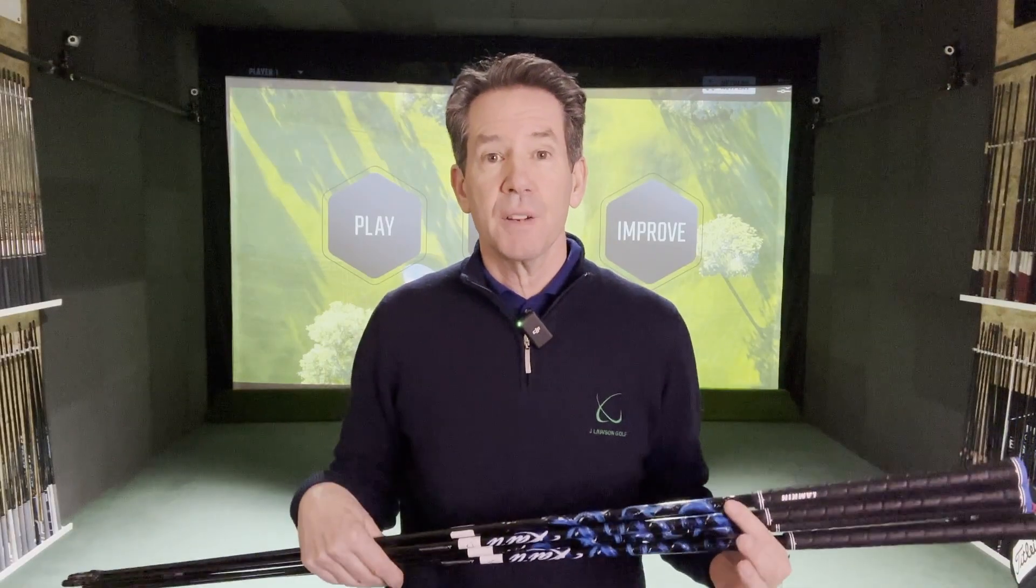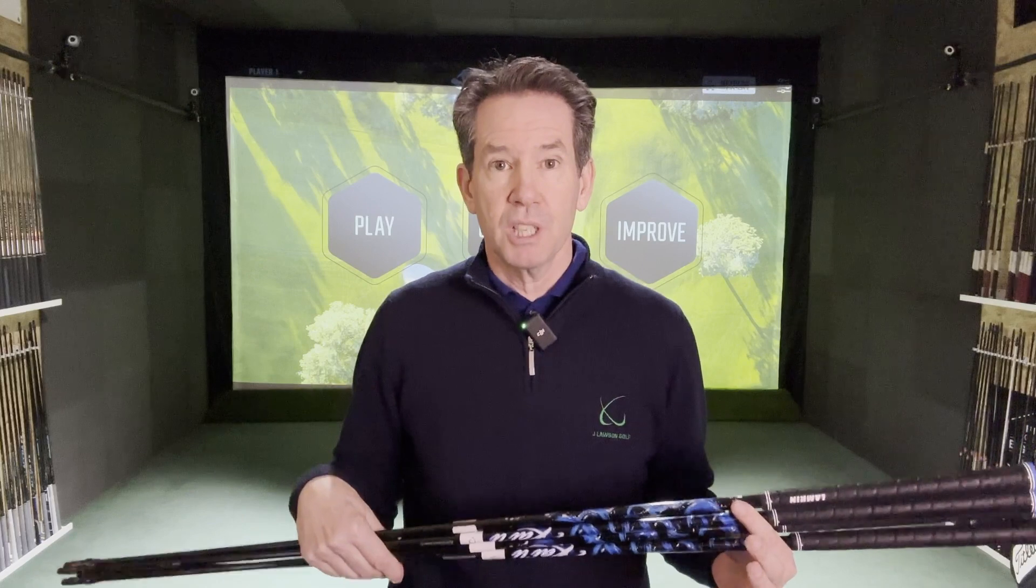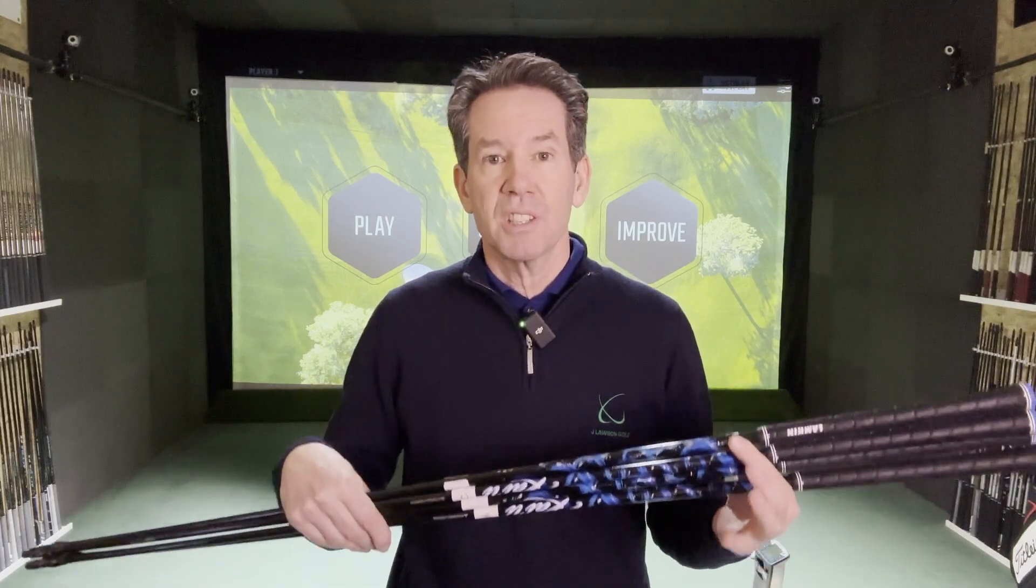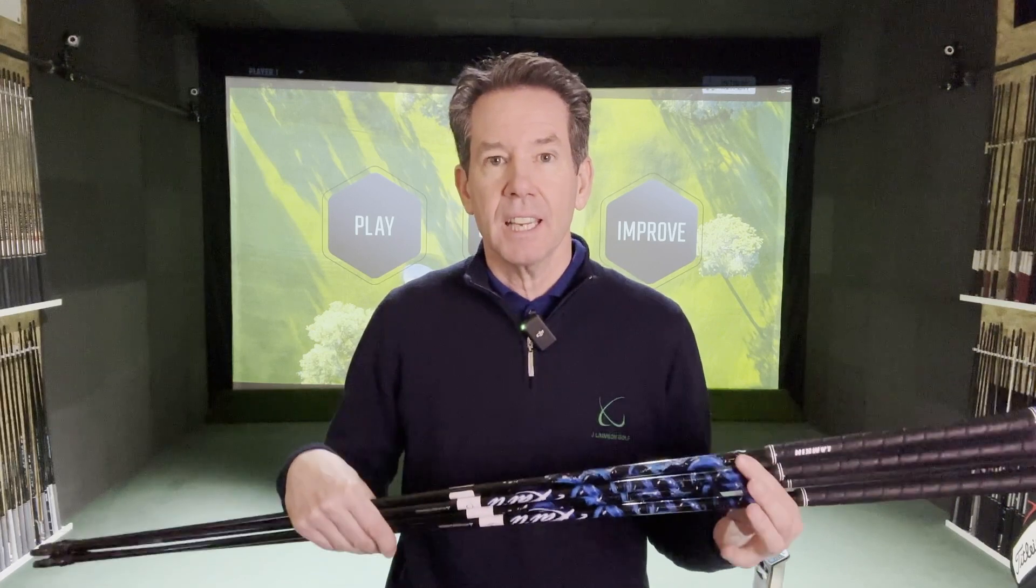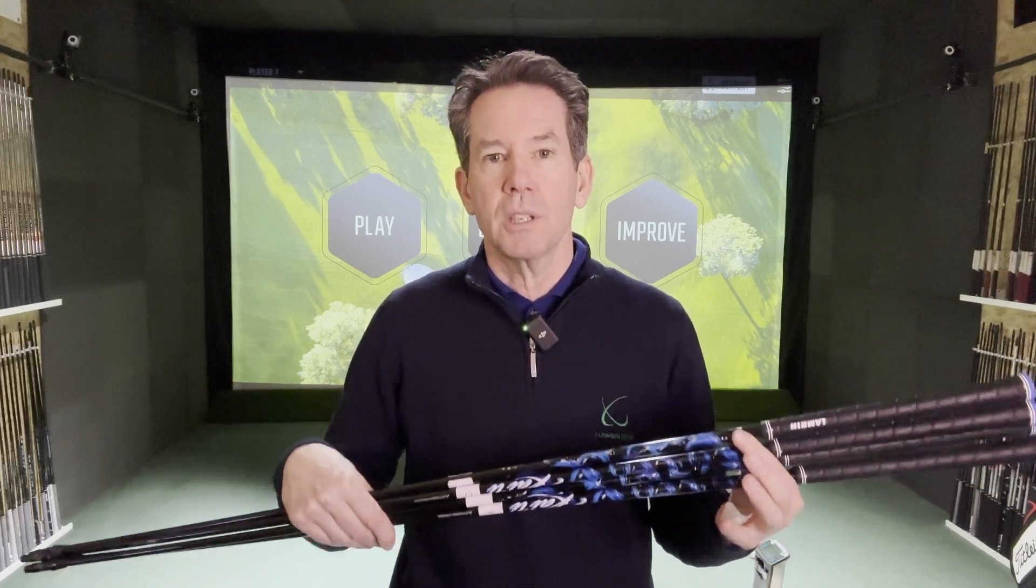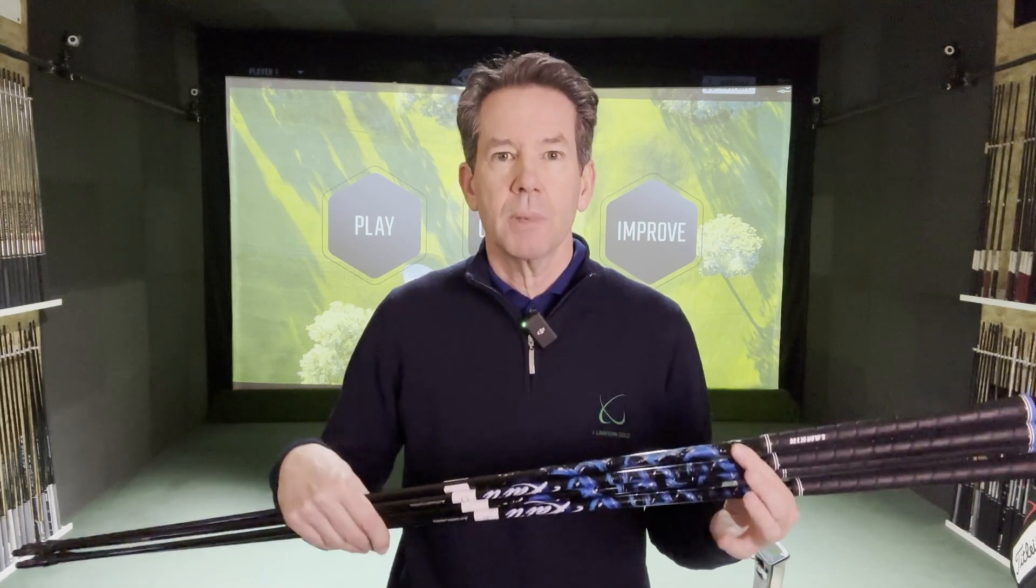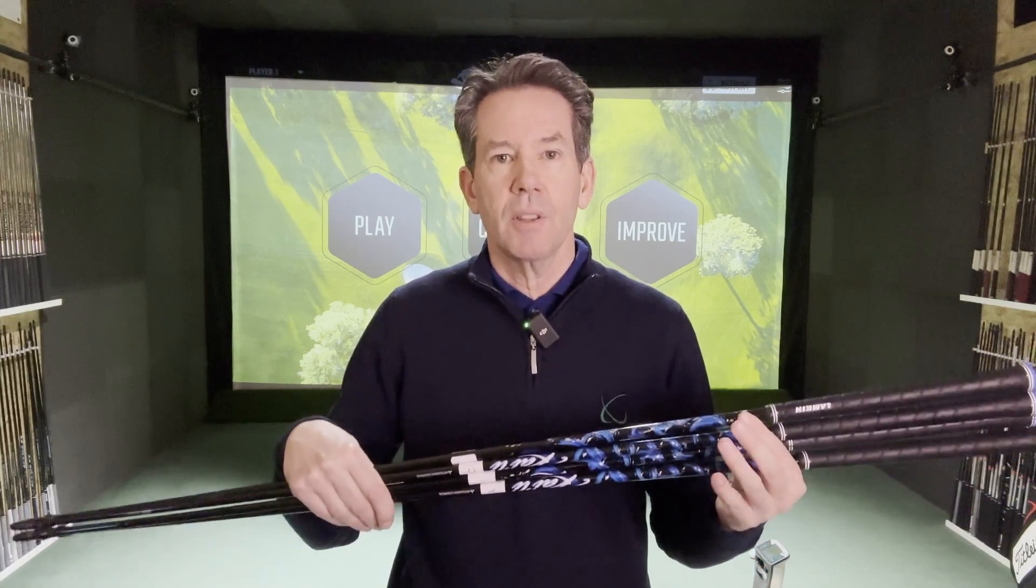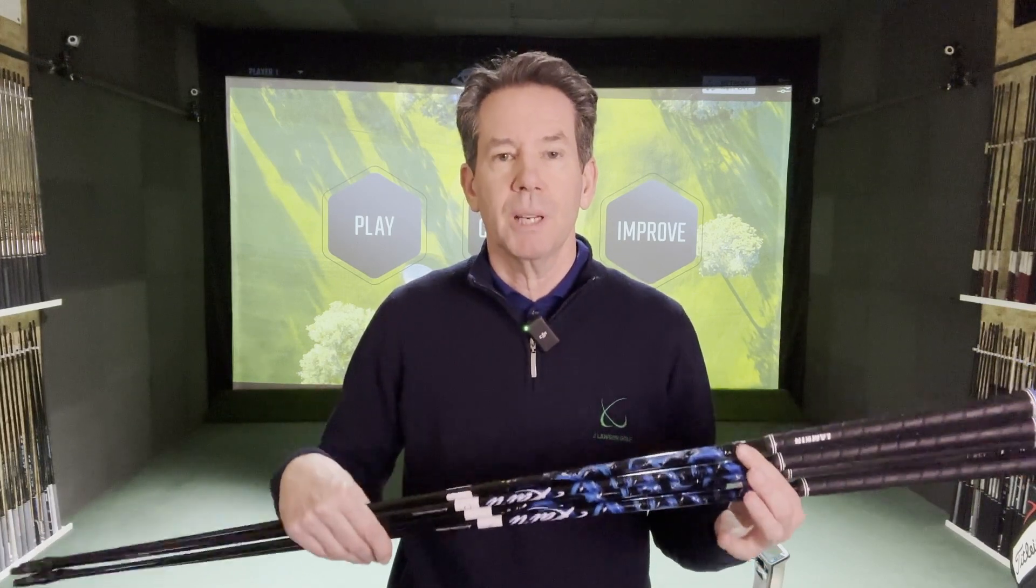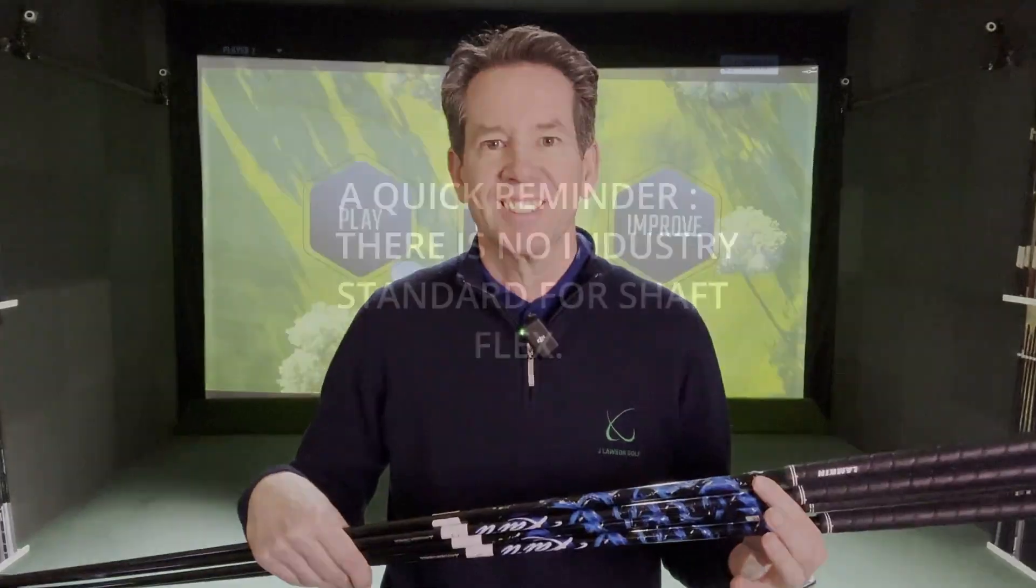For this test I used four shafts from Mitsubishi, the Mitsubishi Kaili Blue, using the 60R, S, X and TX, which is a bit stiff in the extra stiff shaft. They're all the same length and I asked my colleagues to cover the numbers on the shaft so I didn't know which one I was using.